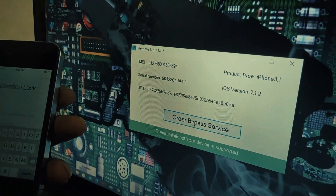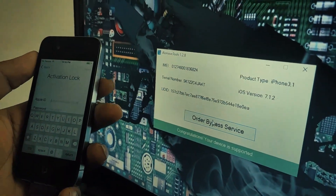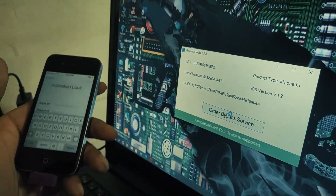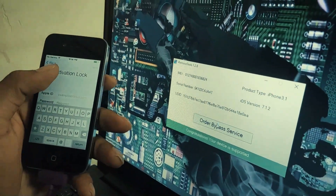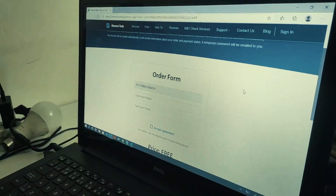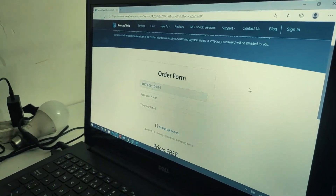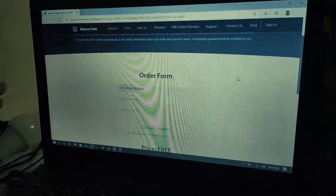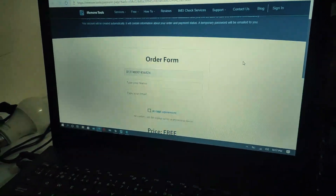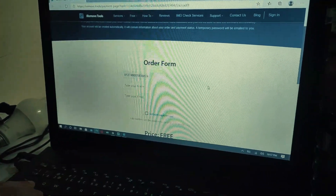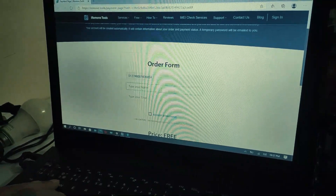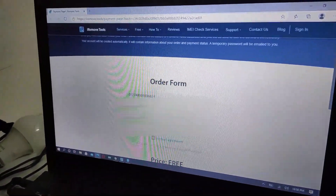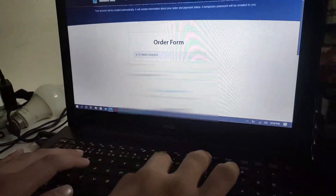You have to click 'Order Bypass Service' and it's going to automatically show you a website from iRemover Tool. As you can see it's showing the order form — it has your IMEI number, and you have to type your name and email. I'm going to fast forward this part of the video.